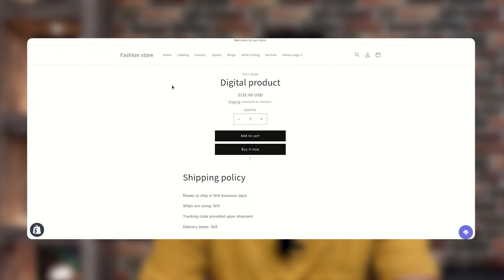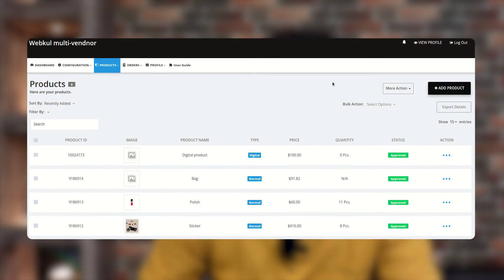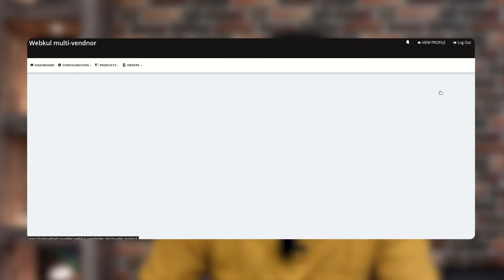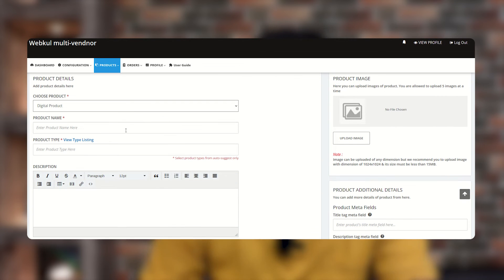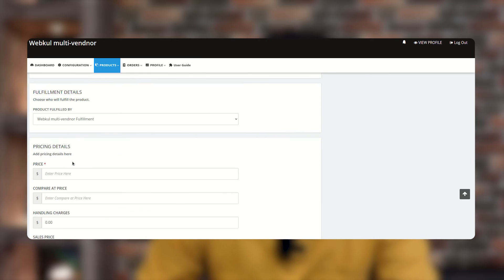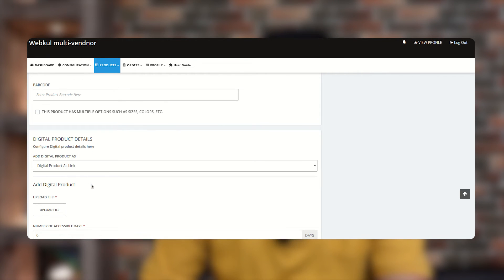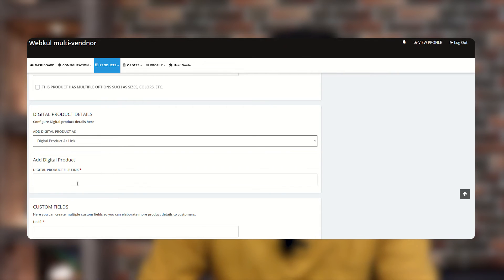Now let's move to the second type: Digital Product as a Link. Go back to the seller panel, then Product Listing, click Add Product, and again select Digital Product. Enter the product name, description, product tags, product policy, fulfillment details, pricing at 100 dollars, SKU, and barcode. Then select Digital Product as a Link and add the link for the file.